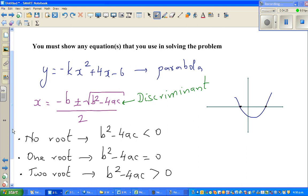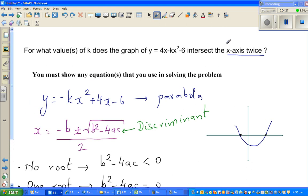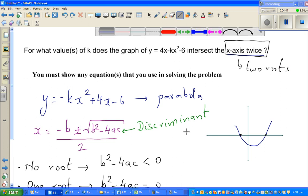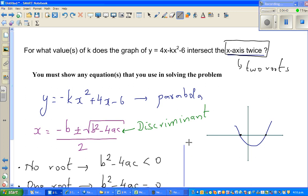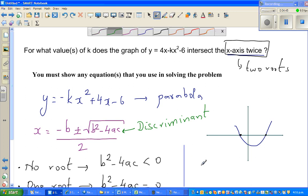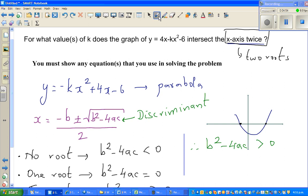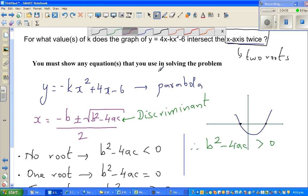Let us go back to the question. It says the parabola intersects the x-axis twice, which means it has two roots. Therefore, b squared minus 4ac is greater than 0. Let me write out what a, b, and c are by looking at the equation. The general form of a quadratic equation is y equals ax squared plus bx plus c.